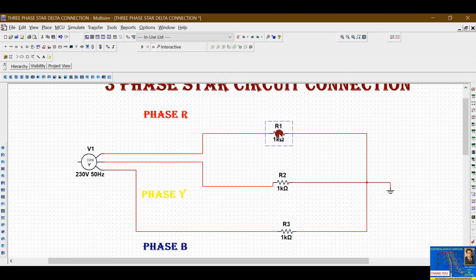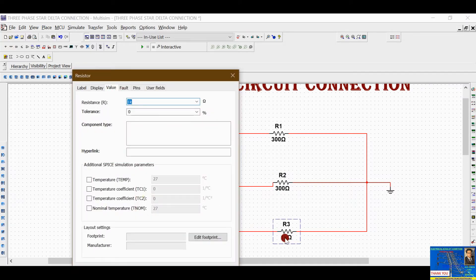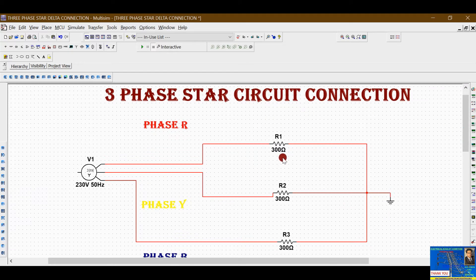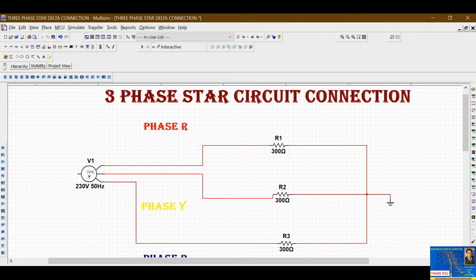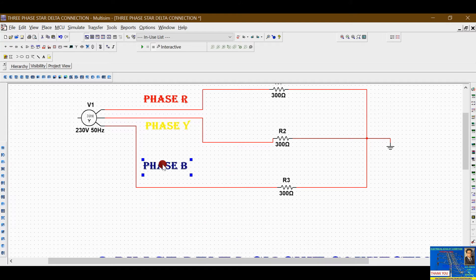Set all three resistances to 300 ohms, making this a balanced network where R1, R2, and R3 have the same value. You can also change the wire colors: phase R is already red; right-click and go to 'Segment Color' to change phase Y to yellow and phase B to blue.